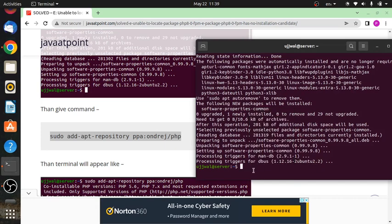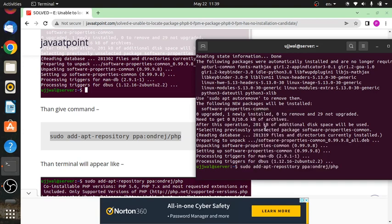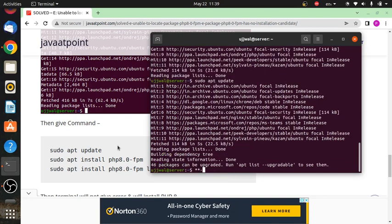Now we will give the final command 'sudo apt update'. Let's see whether the error is coming or not.